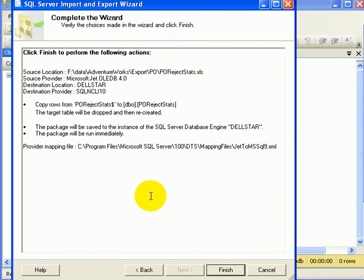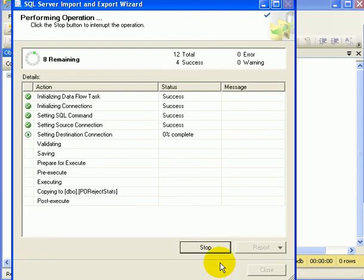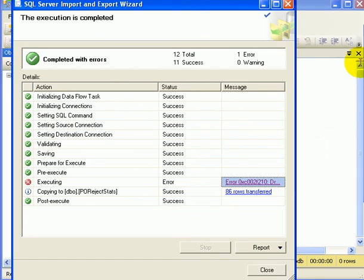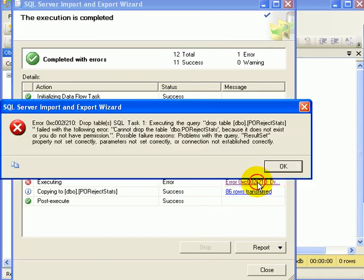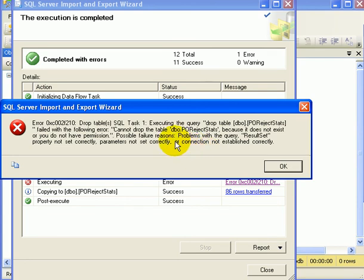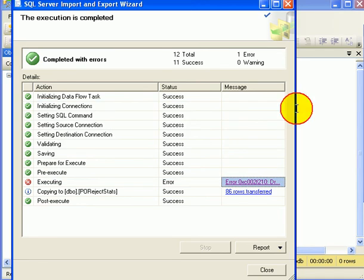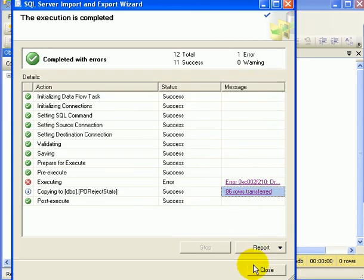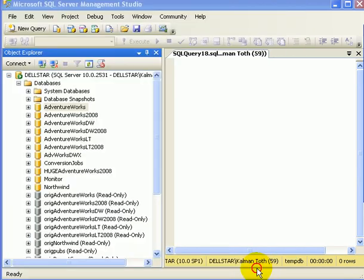So a package is going to run. We got an error which we have to check out. And the drop table failed because we don't have that table. We know that because we are running the package the first time. So this error is OK. And the copying succeeded. So let's close it.